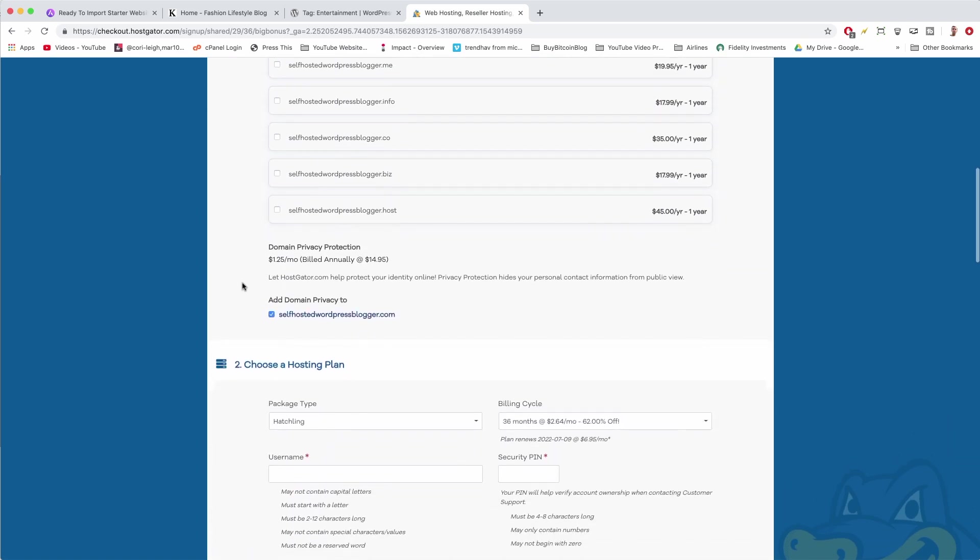Scrolling down, we're going to uncheck Add Domain Privacy because I generally trust people, but if you want to do that, go ahead—it's just a little extra cost.